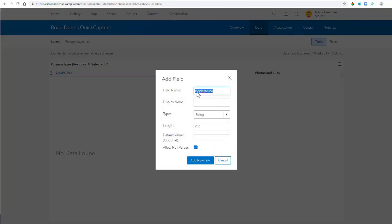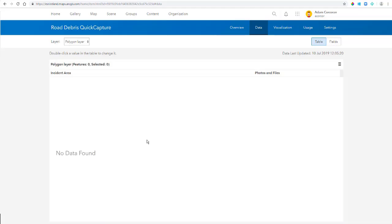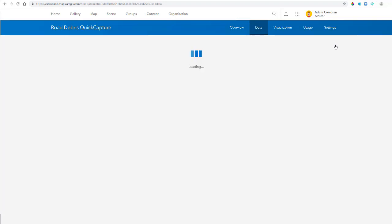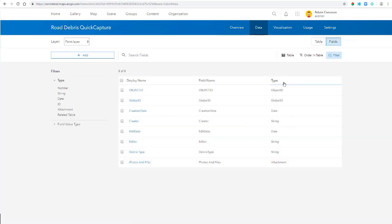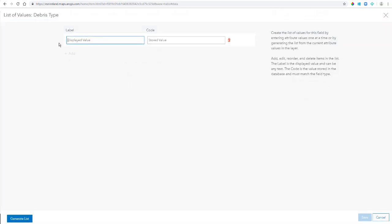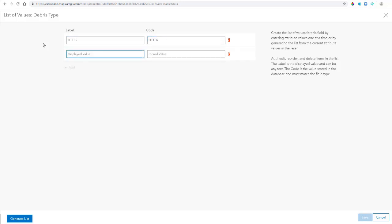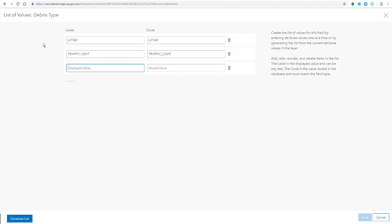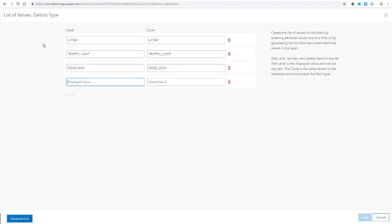Next, what I'm going to do is navigate back to my Point Feature Layer, and I'm going to create a list. So this is a drop-down menu of all the information I want to collect when I'm in the app. So I'm going to go out and do a road survey, and I want to collect data relating to, say, litter, traffic lights, road signs, road works, and maybe even vegetation as well.